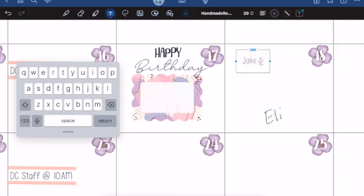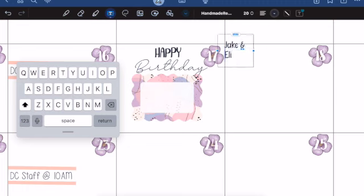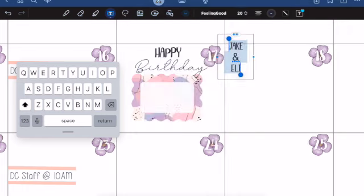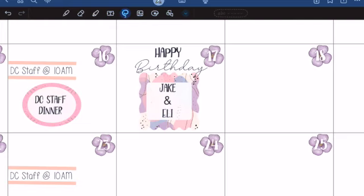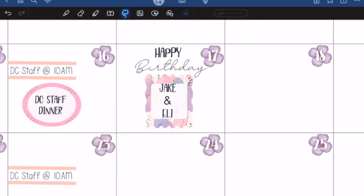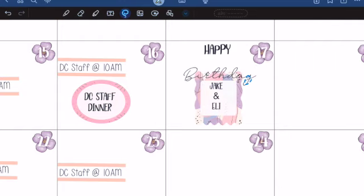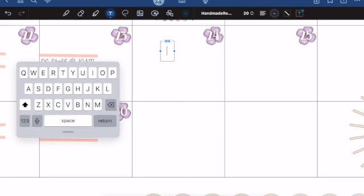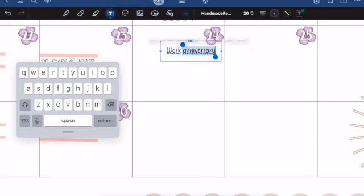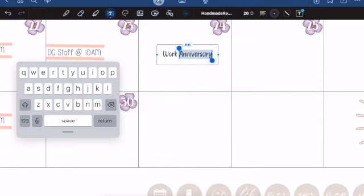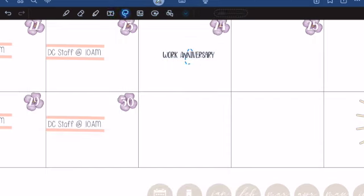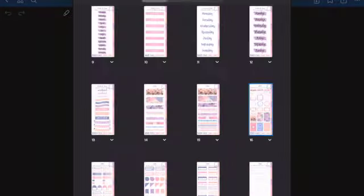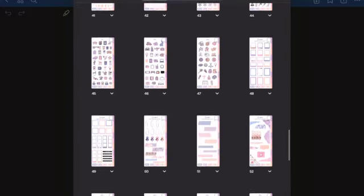We also have a few birthdays this month, my nephew Jake, my nephew Eli. I'm pretty sure they're both on the 17th. I had shrunk down the text box, the decorative one, so much that it kind of distorted it and it just didn't look right, so eventually I changed that altogether. This month I'm also celebrating my work anniversary. So crazy how time flies. I am a director at a preschool where I live and I never thought I would be a preschool director.